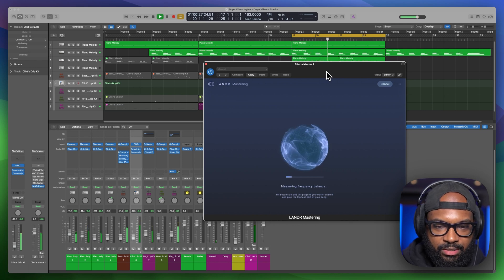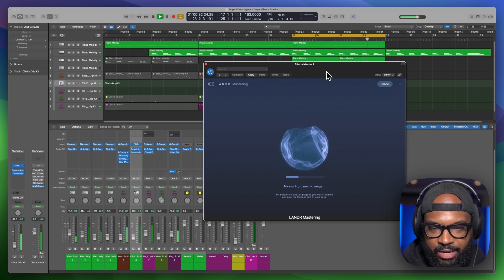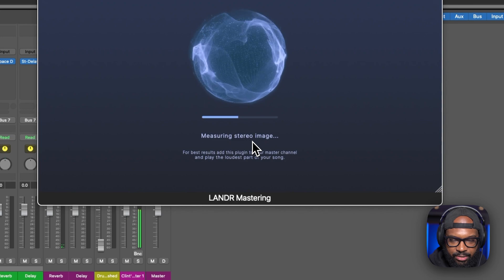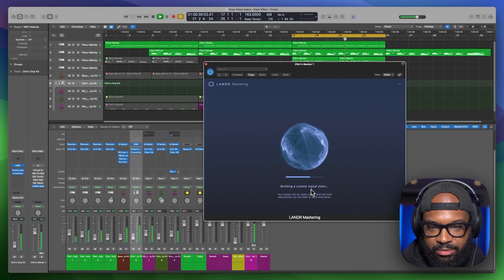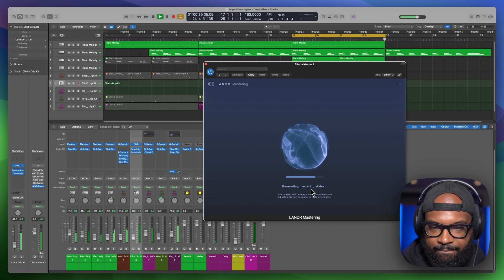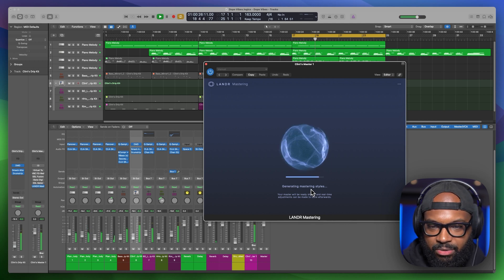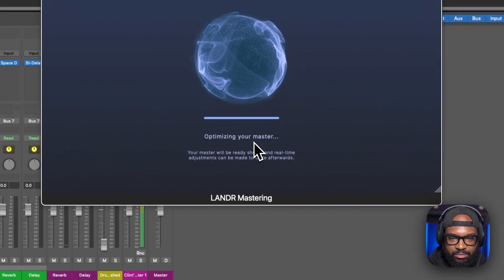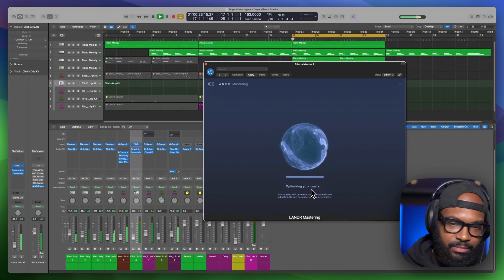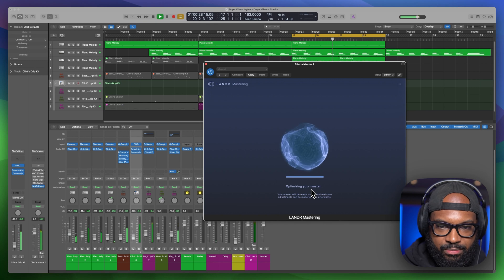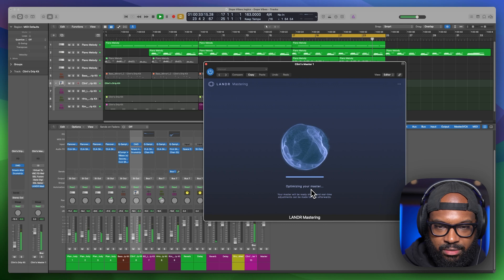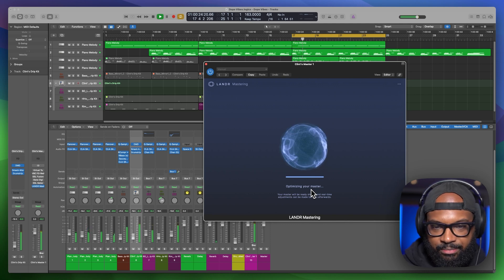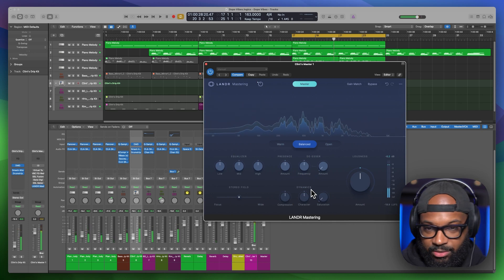It's listening to our track. Now it's measuring frequency balance, measuring dynamic range. This is pretty cool. It's going quick to stereo image, genre. It's building a custom signal chain, generating some mastering styles, mastering the track. Optimizing. This was quick. Don't want to stop it yet. Make sure it finished. Make sure it finishes doing its thing. Alright.